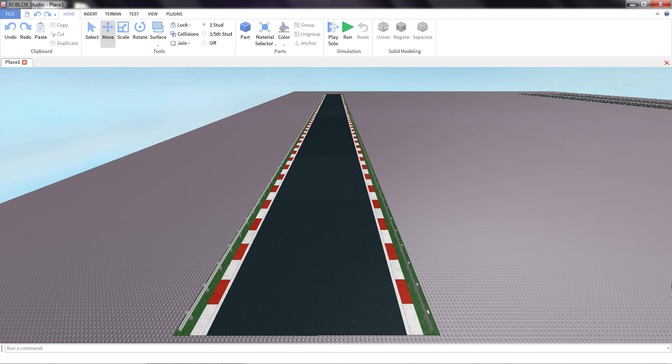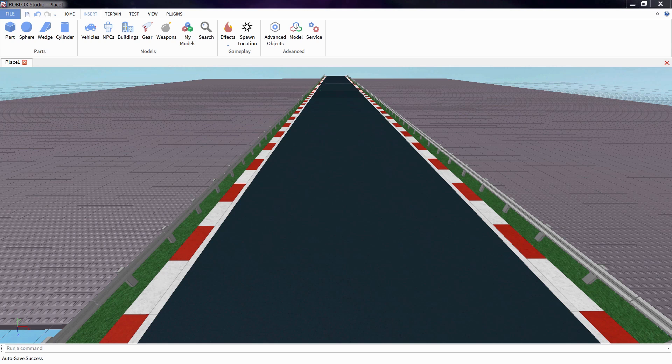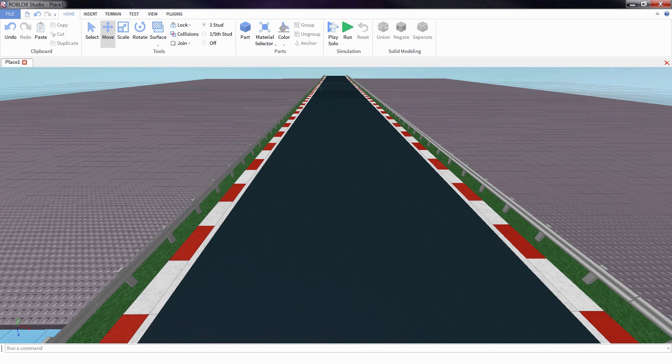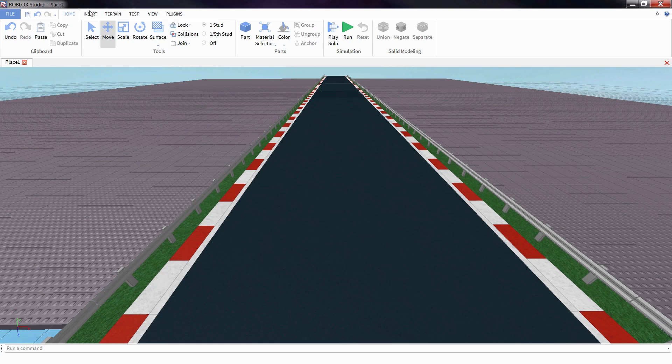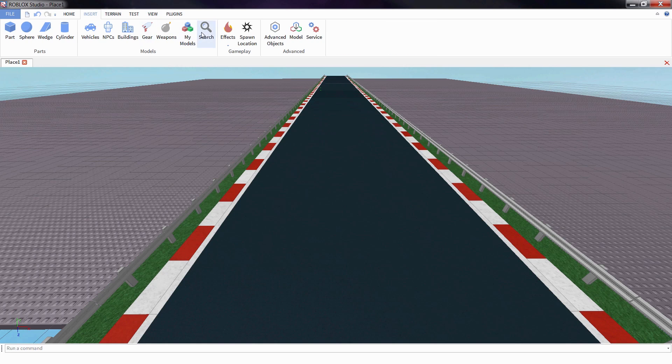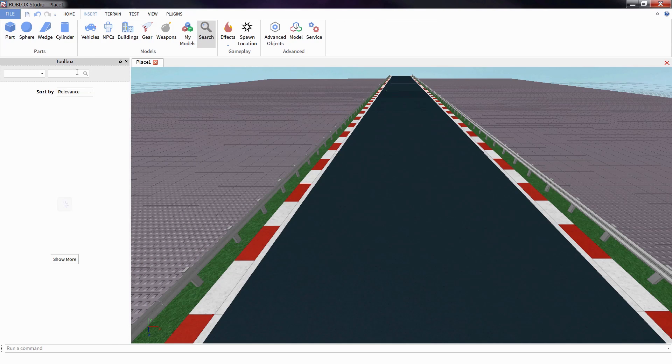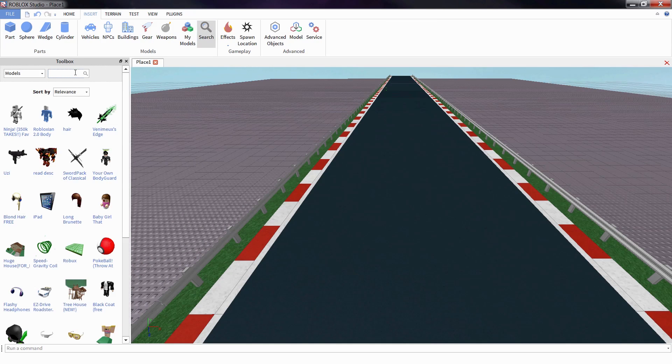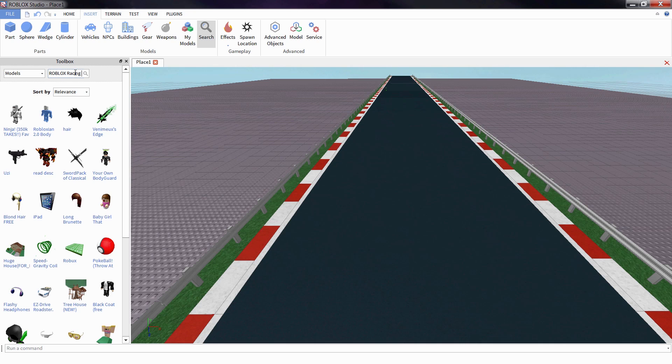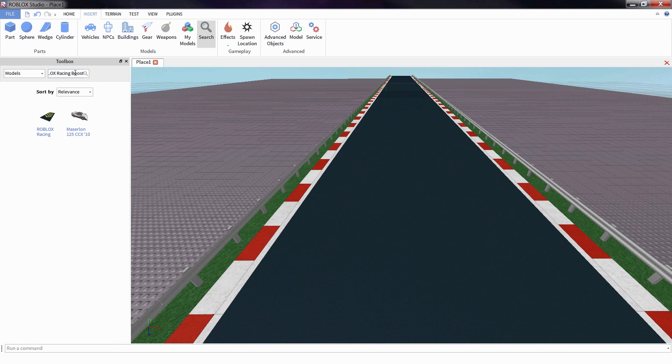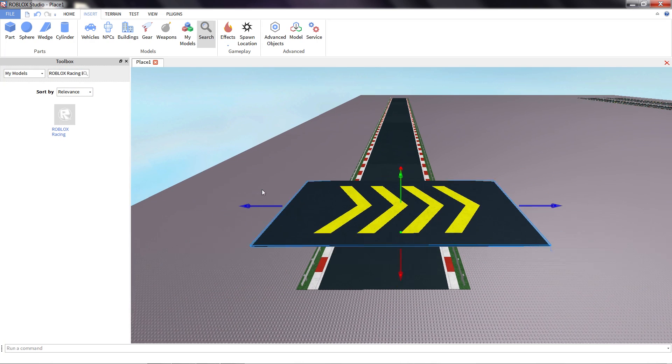Well, for this, we're going to have to step outside of kind of what a normal real racing track would do and go a little bit fantastical. What racing game would be complete without a boost track? So I've made one for our game. I'm going to go to insert, search for a Roblox racing boost. I'll click on it to insert into our game.